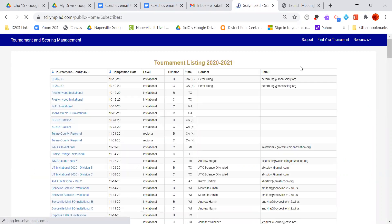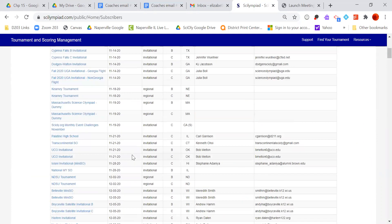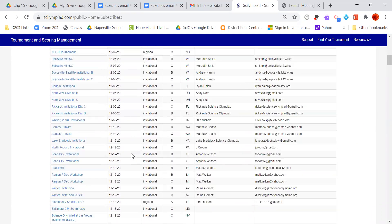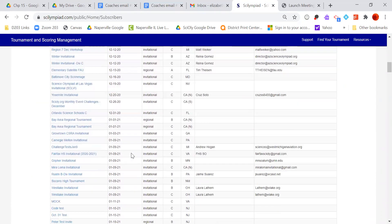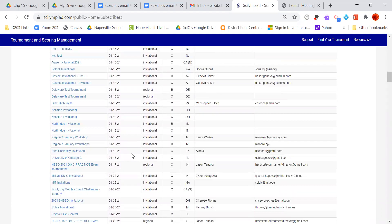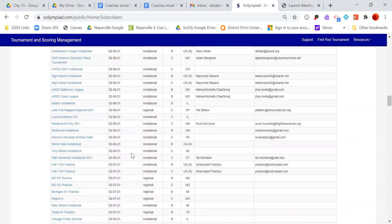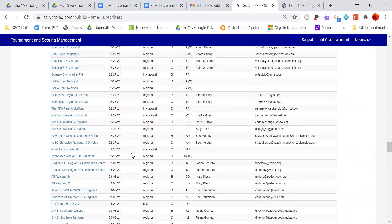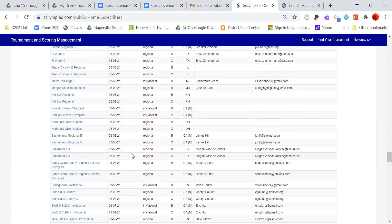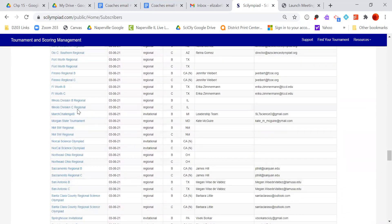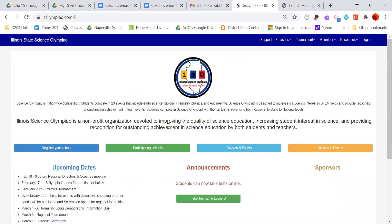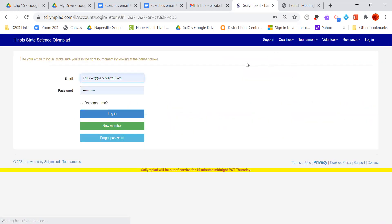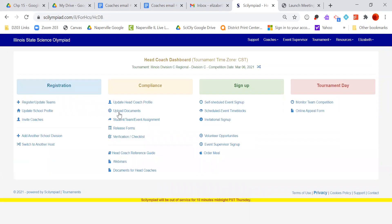If you go to Find Your Tournament and go down to the Regionals, which is going to be 3-6, click on Division C Regionals. Then go to Coaches, go to Head Coaches Dashboard, and log in. You're going to get this.